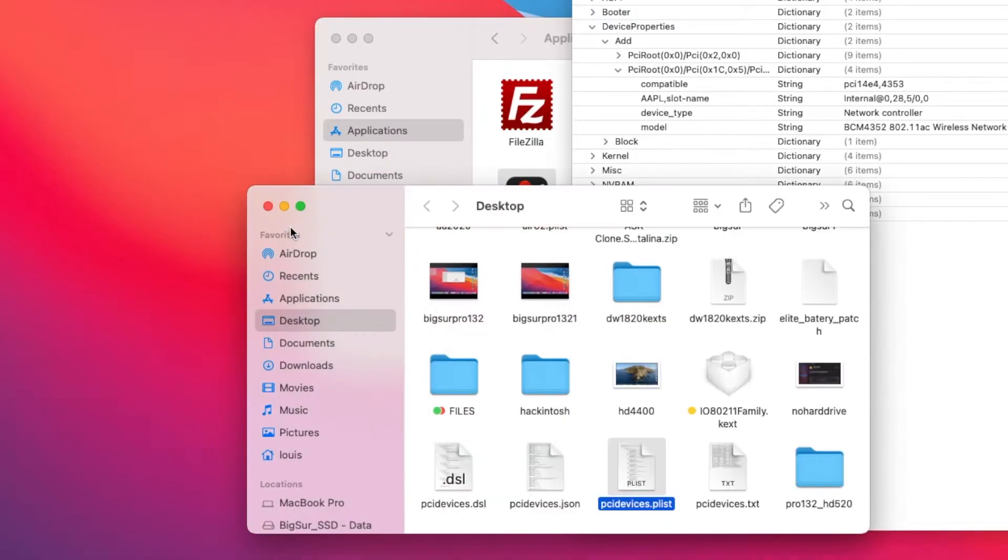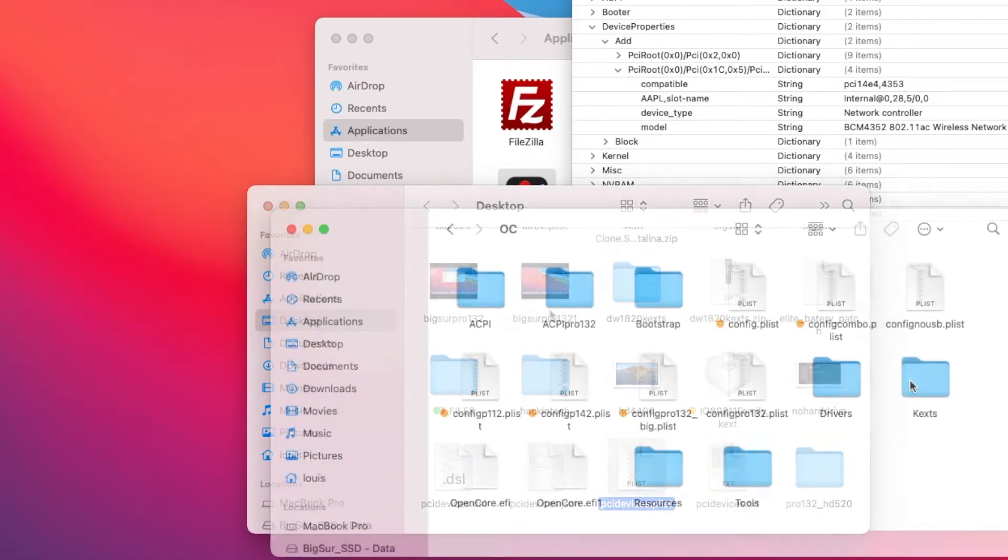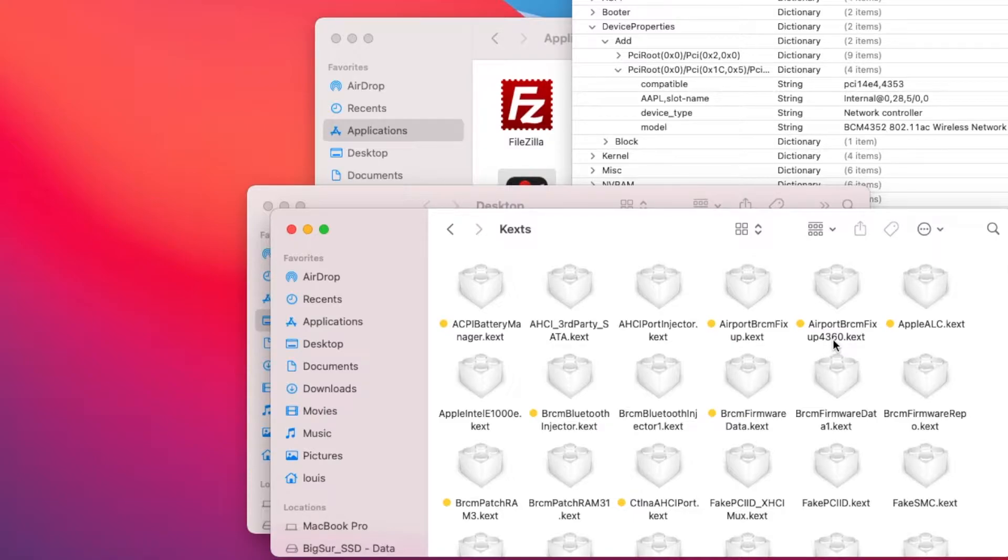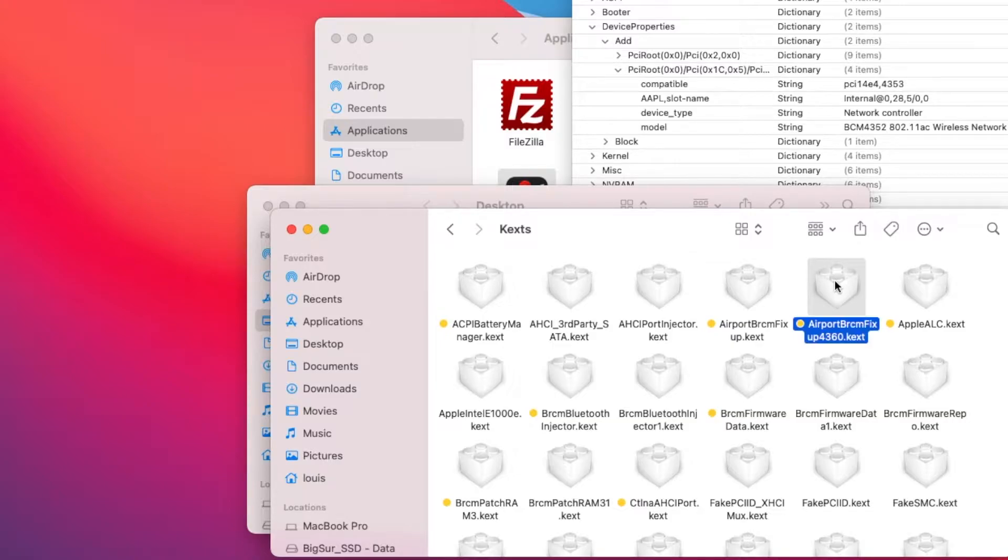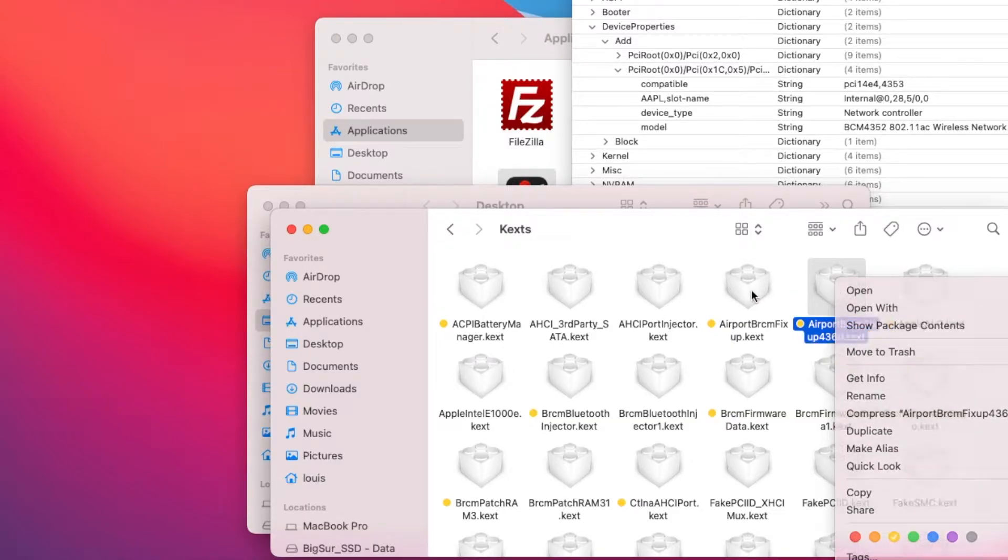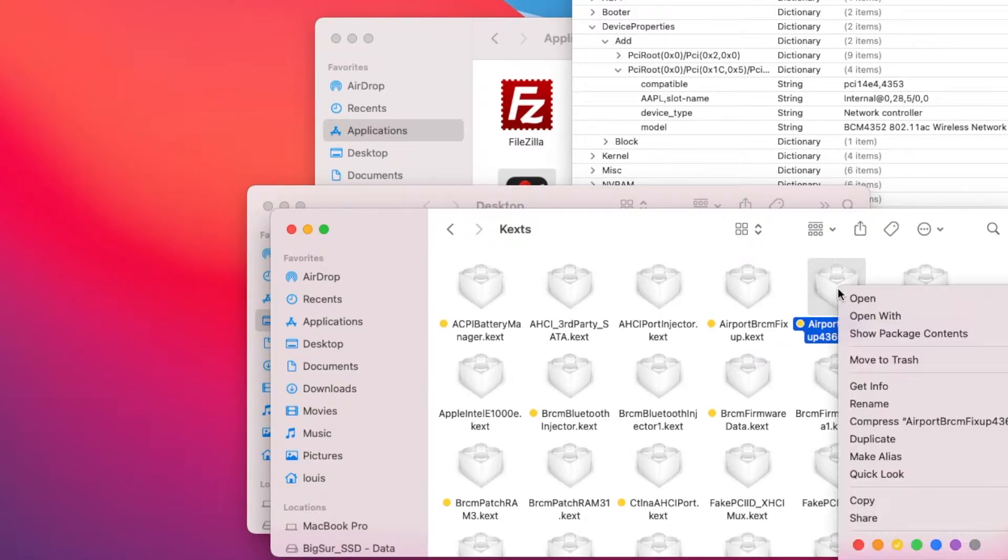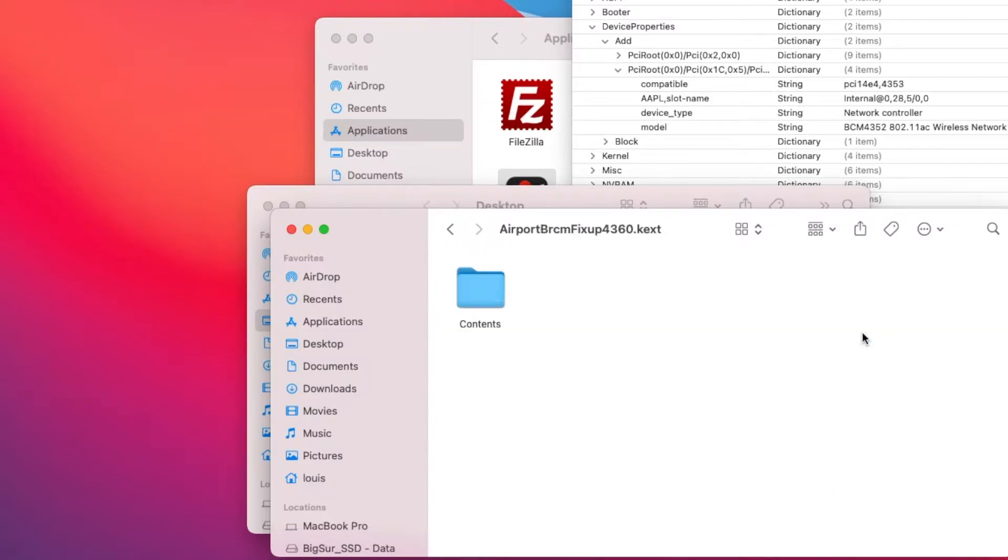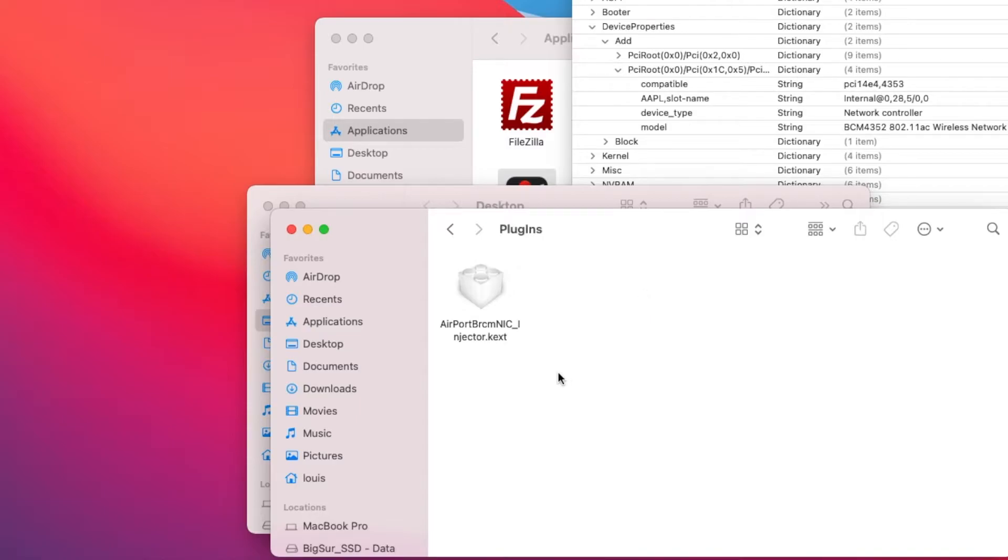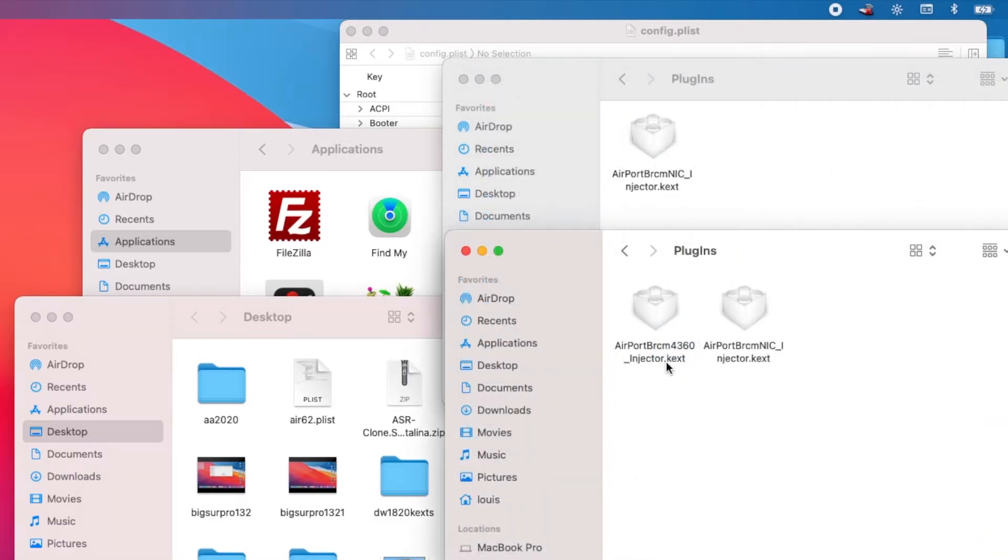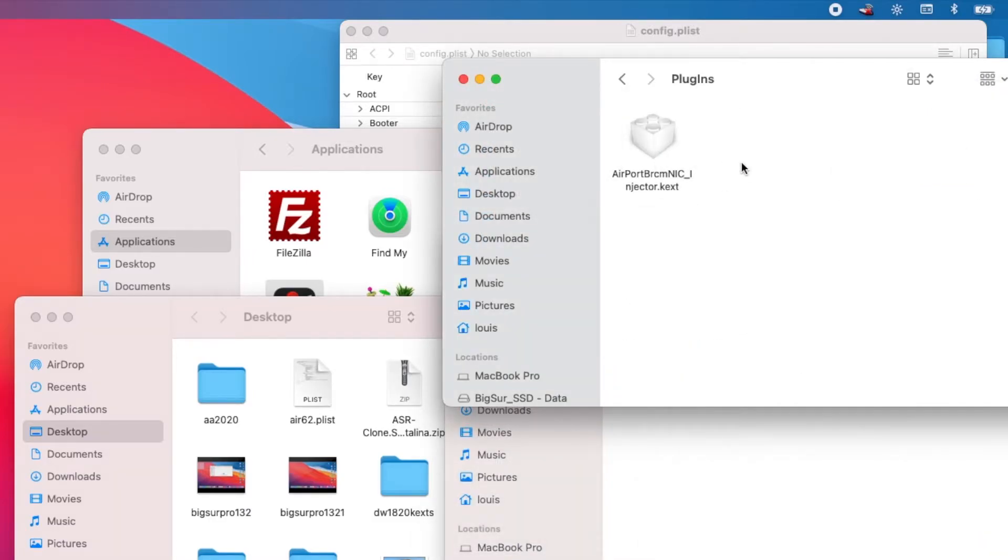Duplicate this one and rename it to 4360. This kext is used for 4360. The other one I'm going to use for the DW1820A. What's inside the 60? Remove 4360 injector. Remove that one. Good.